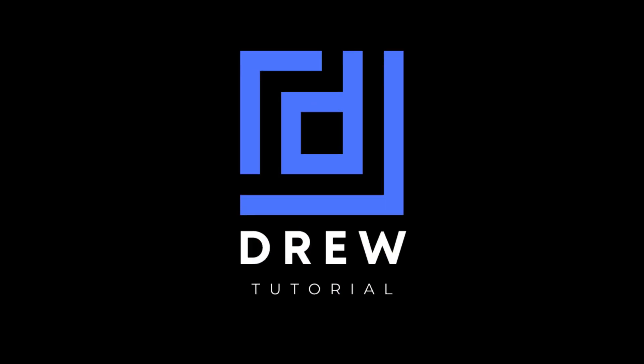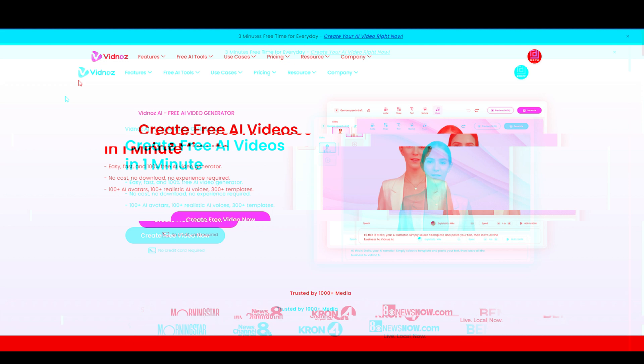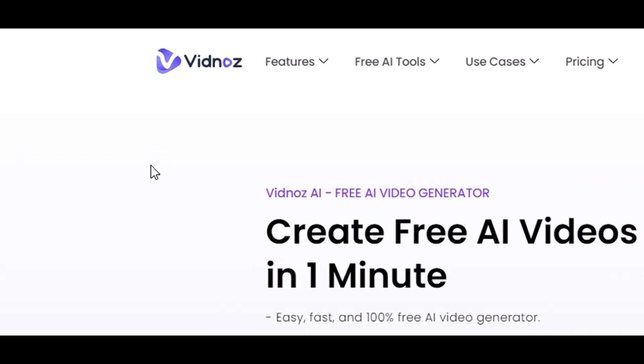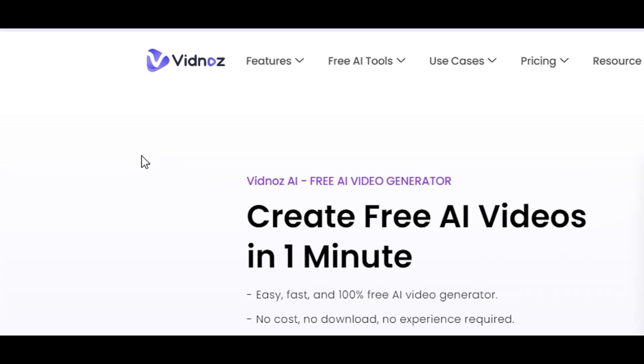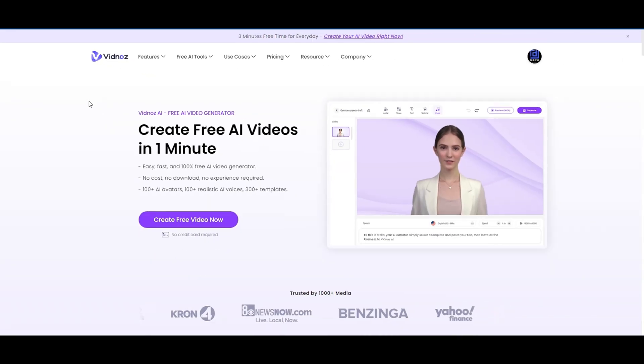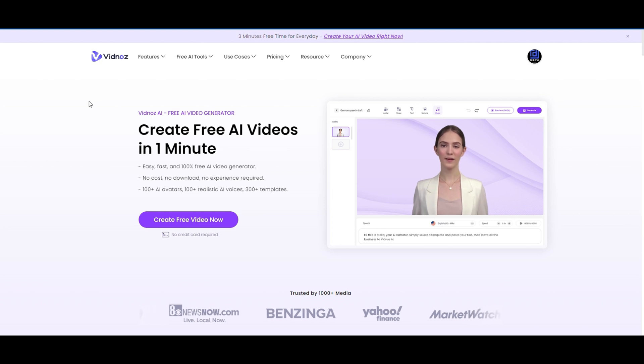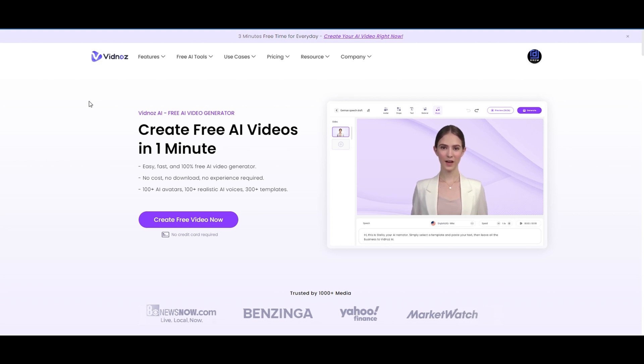With that said, let's head over to my screen so I can show you all you need to know about Vidnoz AI. So this is the platform — this is the website of Vidnoz AI, and I'll be sharing the link to this website in the description of this video. This platform is not only a free AI video generator but also offers quite a lot of free AI tools.